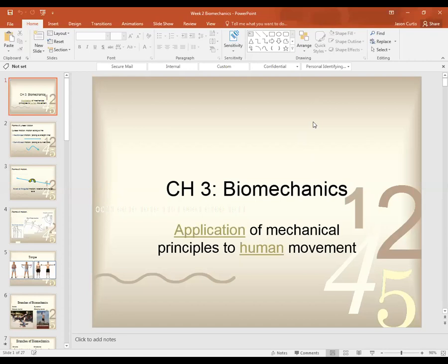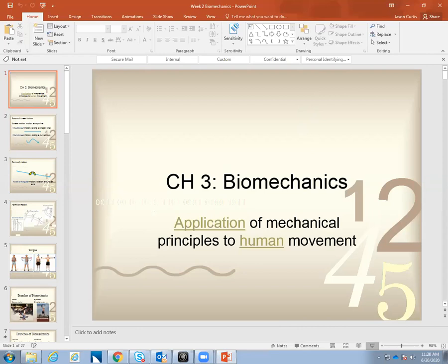Welcome to the biomechanics chapter for kinesiology. We do this one second, so even though it's chapter three, we do it after chapter one. Let me open up the slideshow presenter and we'll get started.